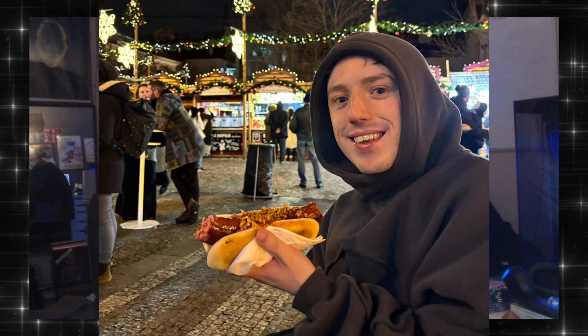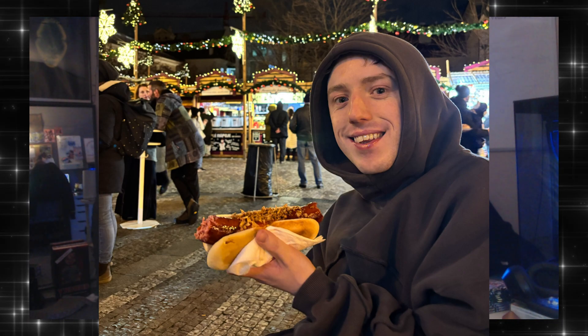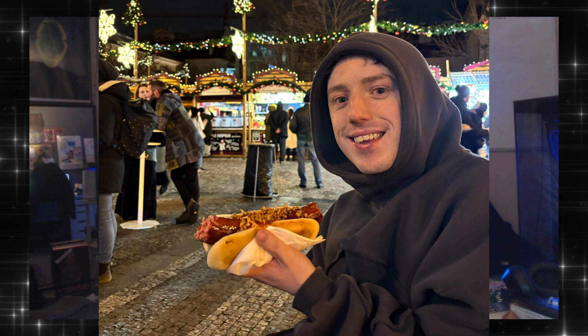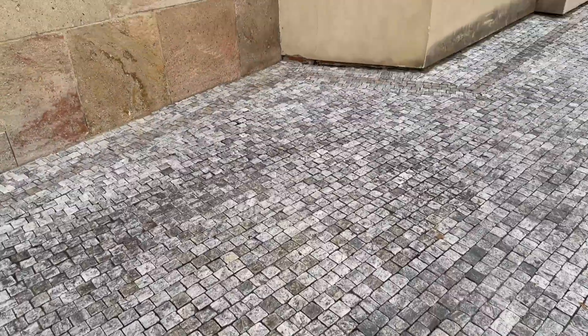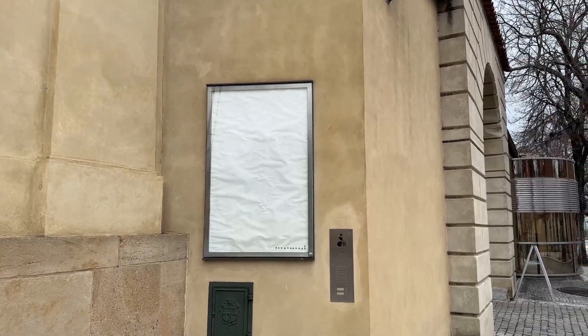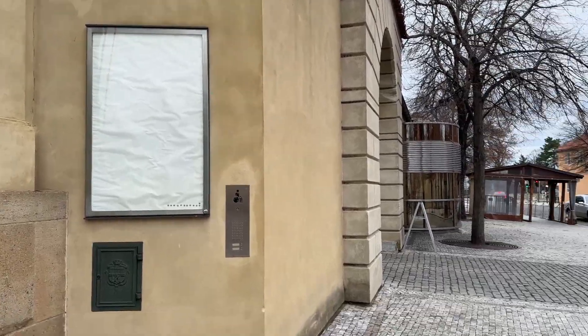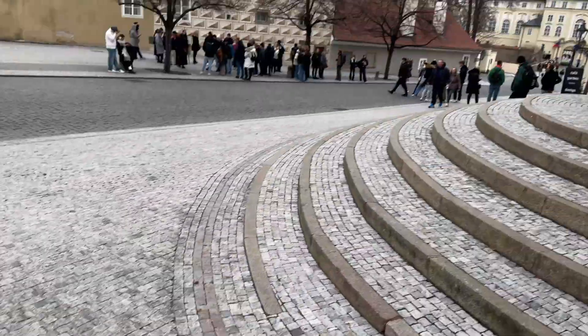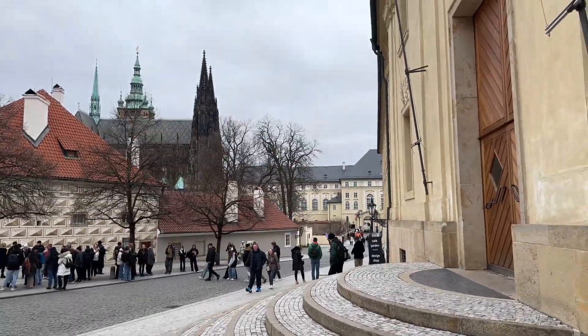If you follow me on Instagram or Twitter, you probably know I just spent the last week and a bit in Prague for Christmas. I just got back the other day, and while I was away I saw this blank outdoor poster frame.